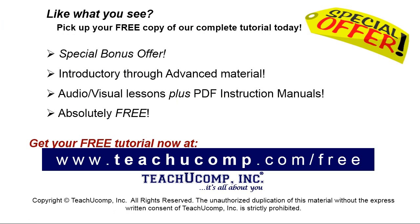Like what you see? Pick up your free copy of the complete tutorial at www.teachyucomp.com forward slash free.